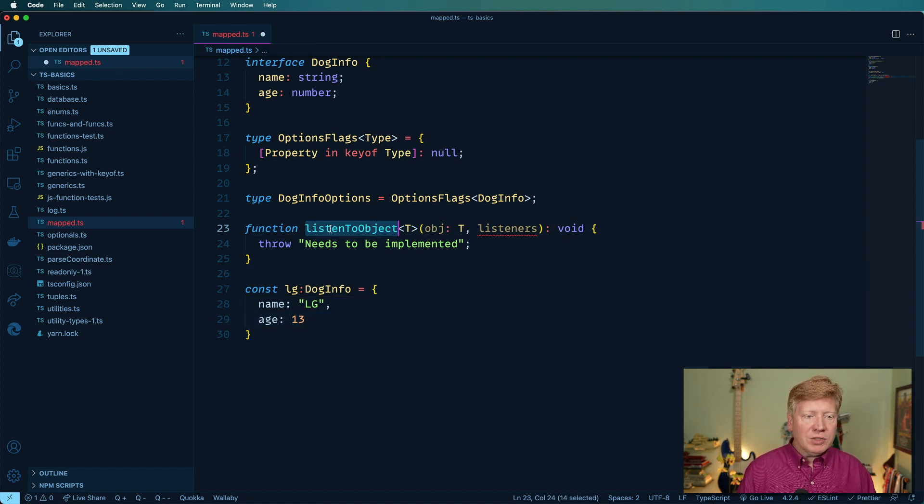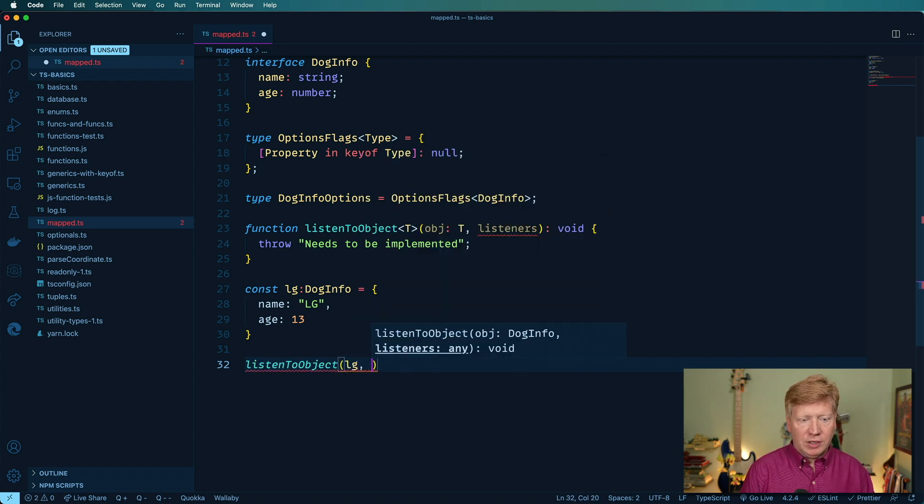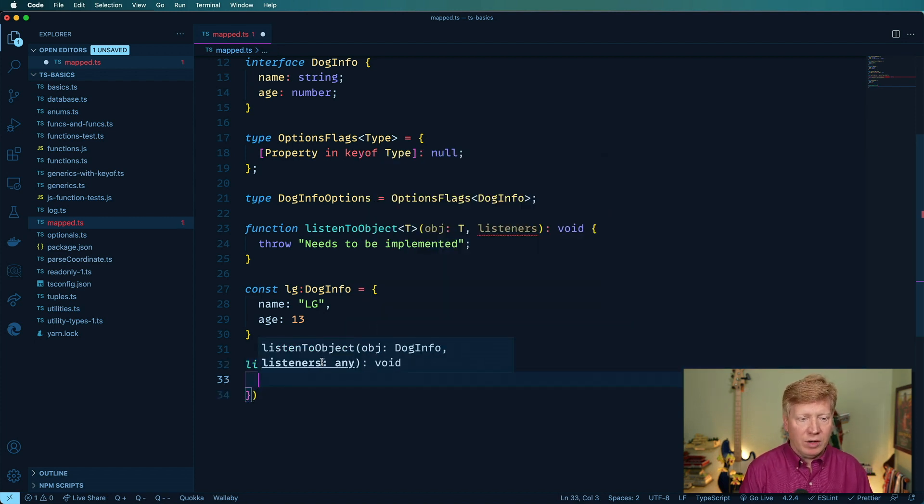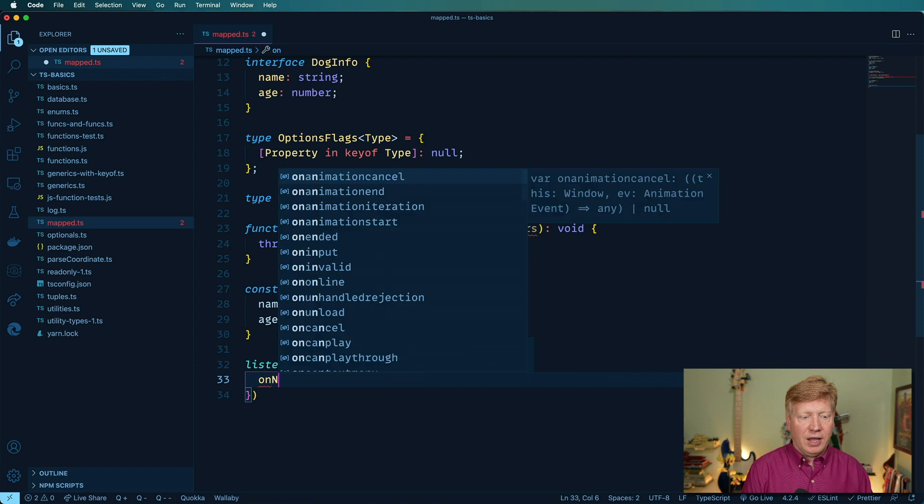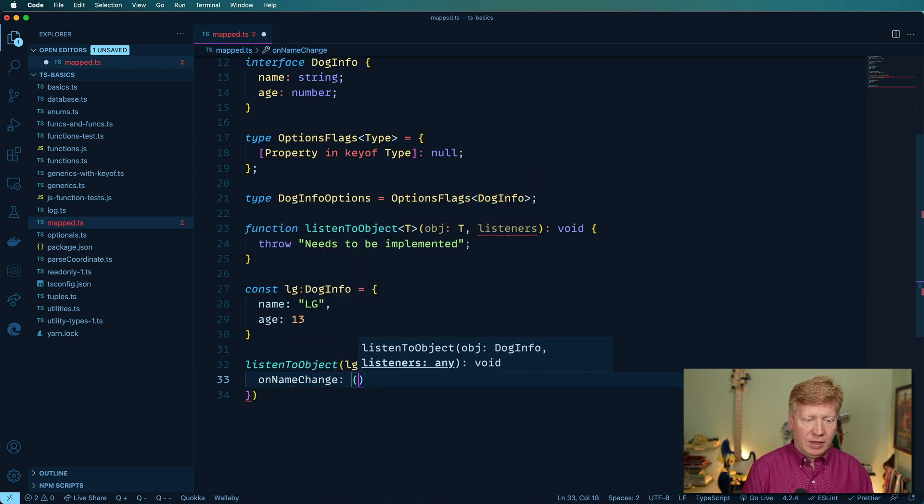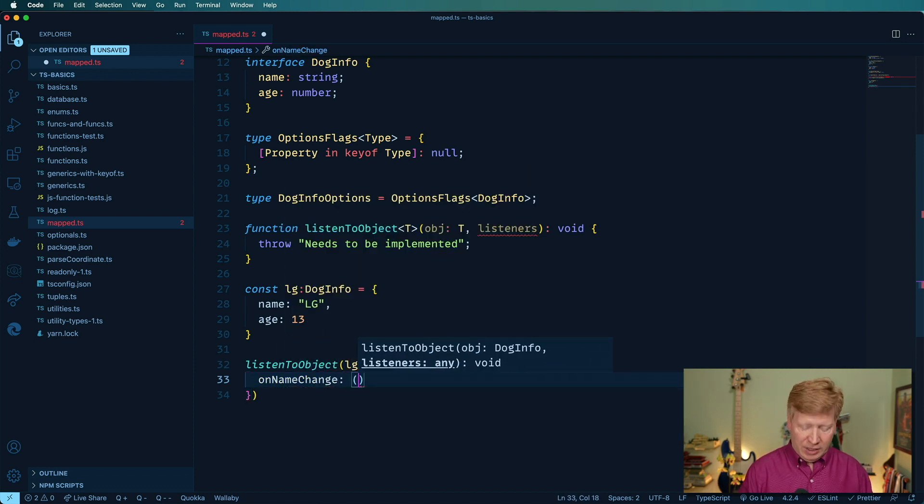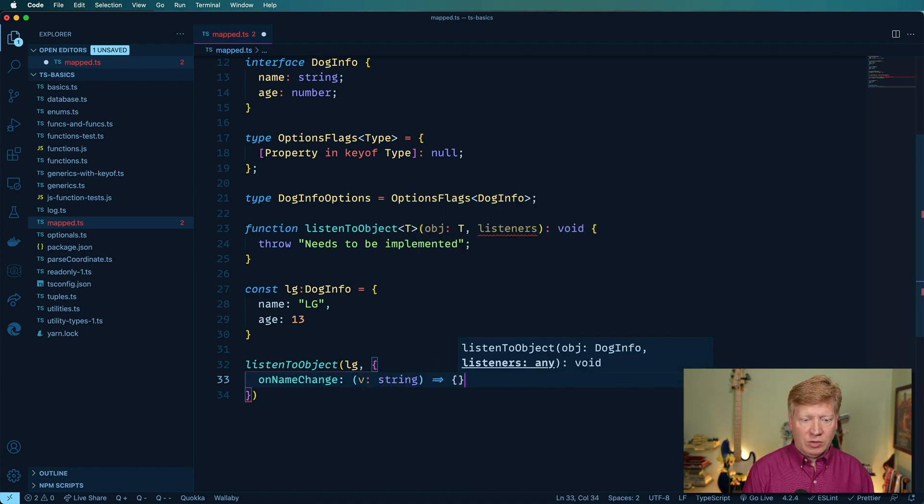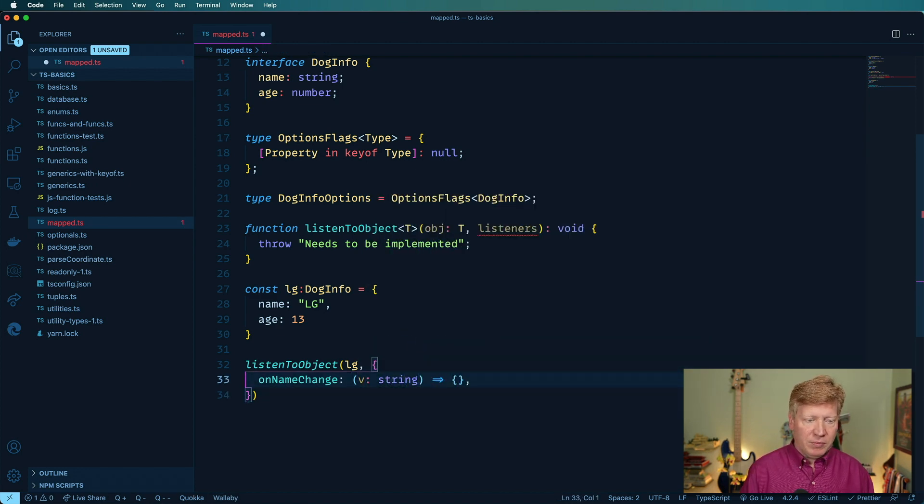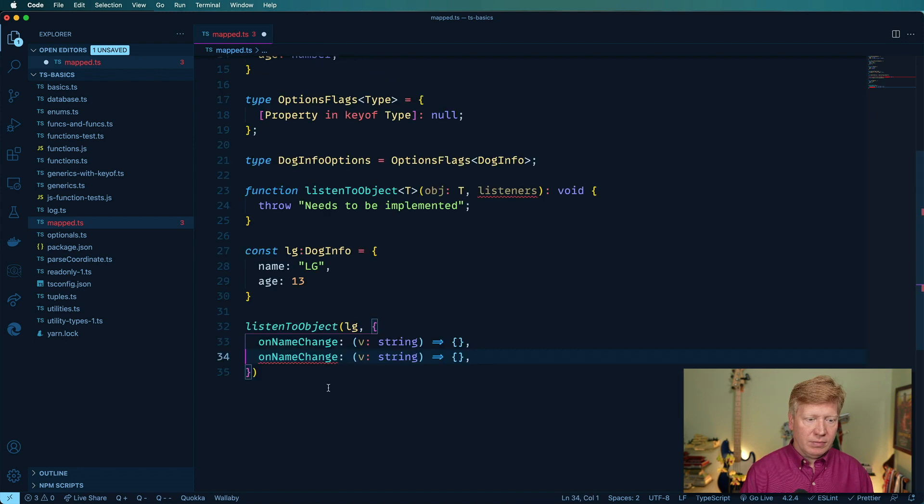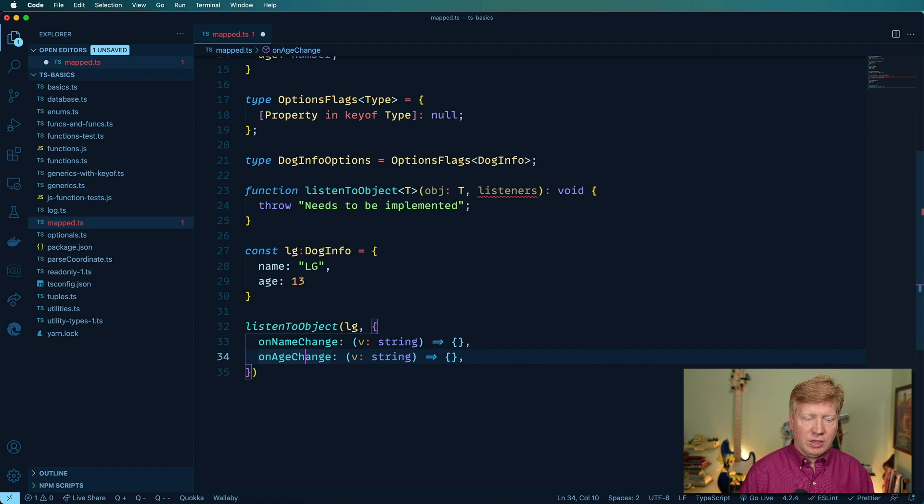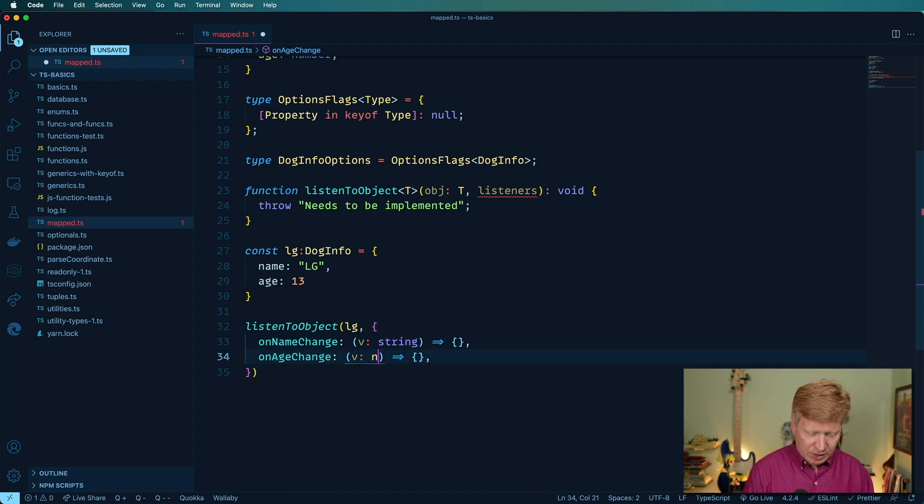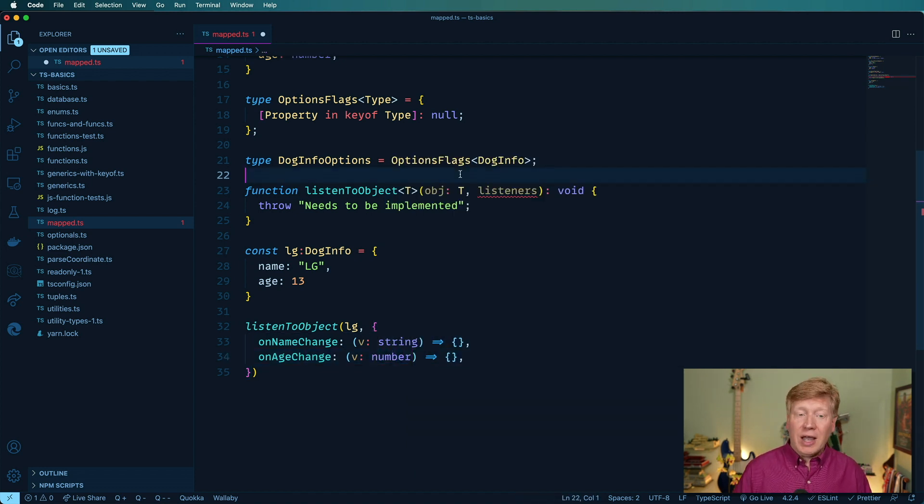And we're going to say listen object. And we'll give it LG, and now what we really want is we want on name change, and then we want a name back. We want the updated name, so the view is going to be a string, and it's just going to return nothing at this point, and then we want on age change. And since age is a number, we want a number in there.